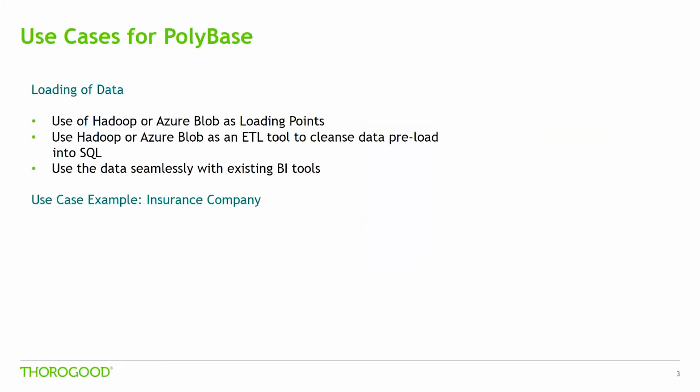The first use case is loading data. You can use Hadoop or Azure Blob Storage as a loading point for items such as sensor data or any other large data sets or files. You can then load large amounts of this data into SQL Server at a single time to run multiple processes over the data without worrying about network issues or latencies.